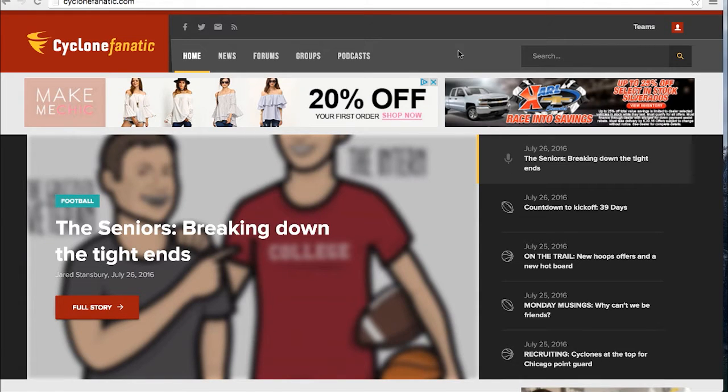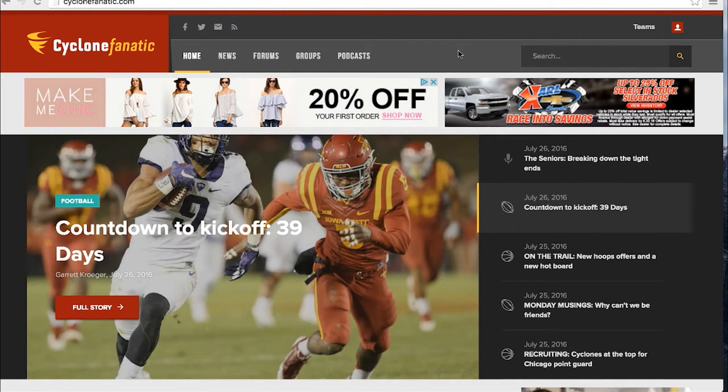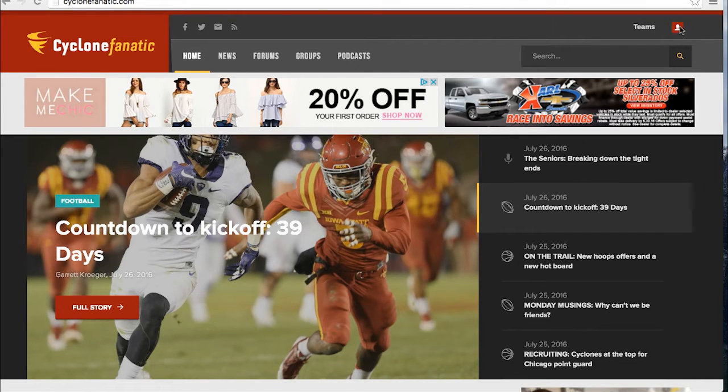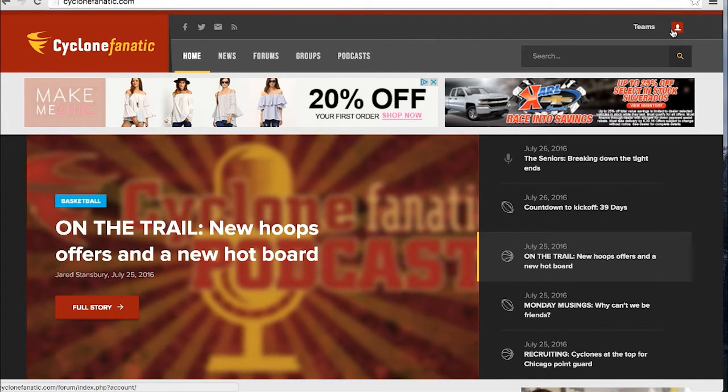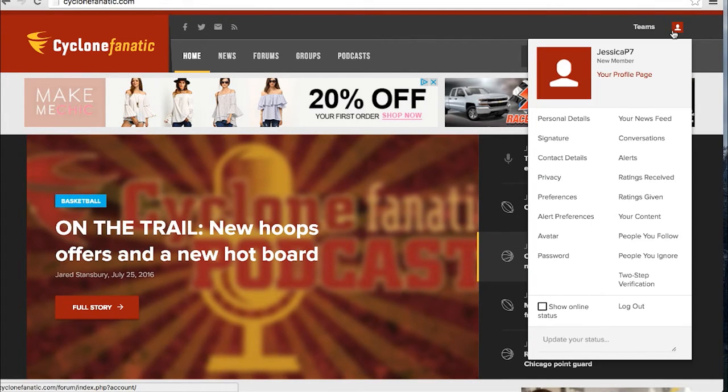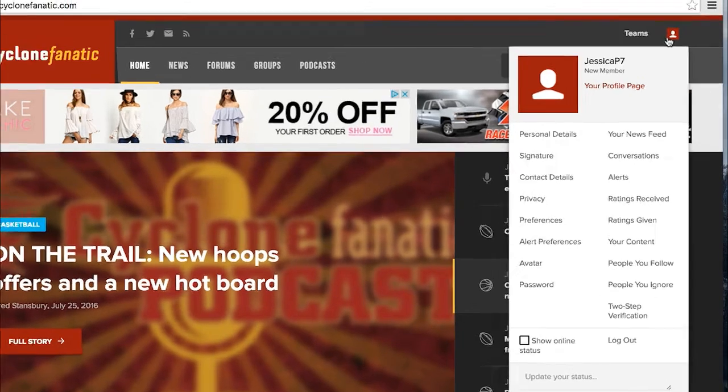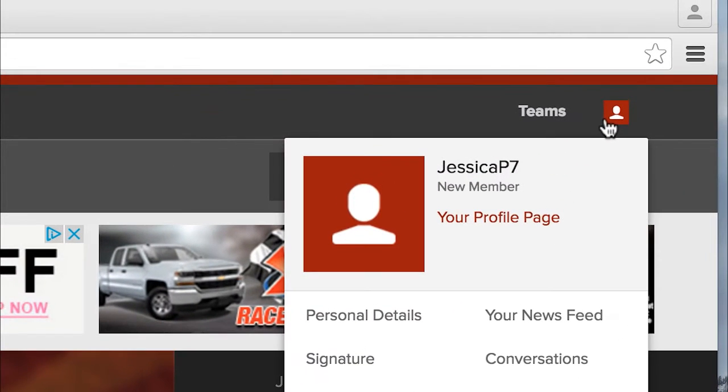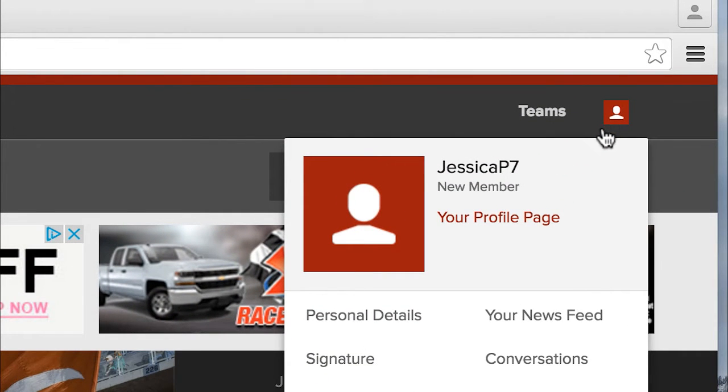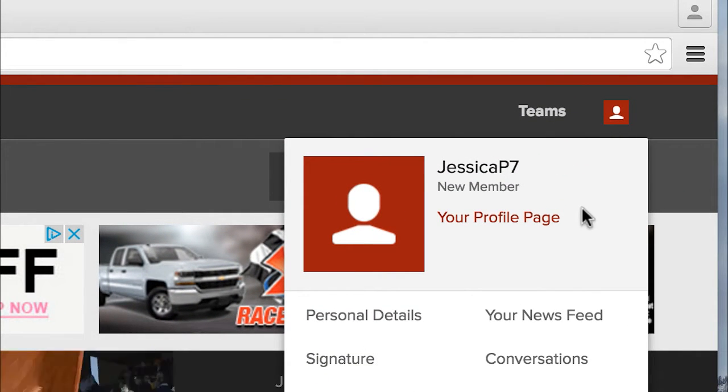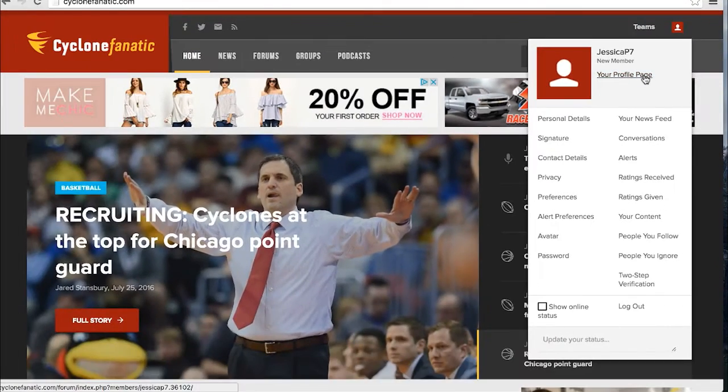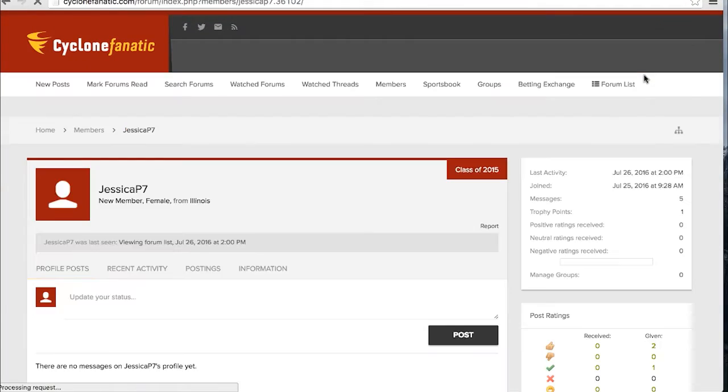To access your profile from the home page, use your cursor to navigate to the right-hand corner of your window and hover over your avatar. If you have not already uploaded an avatar, this will appear as a red icon with a white silhouette. When you hover over this icon, all the menu options will appear. Go ahead and click your profile page.